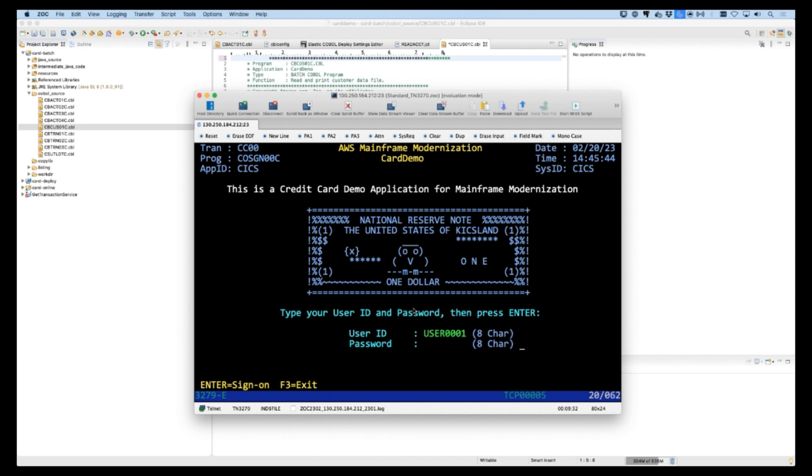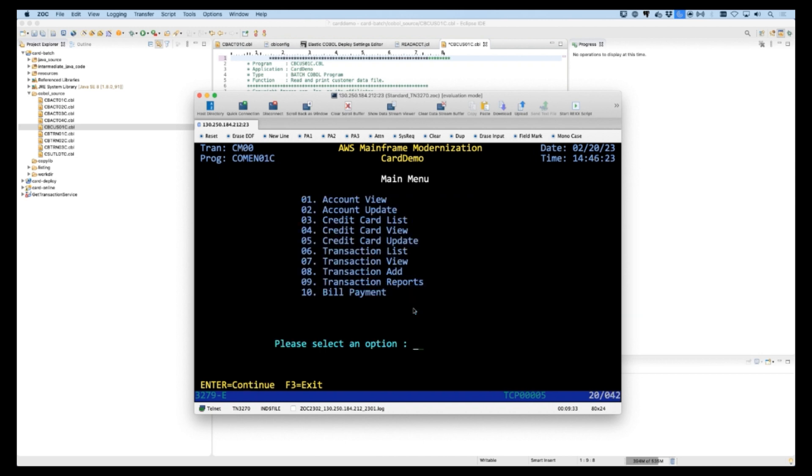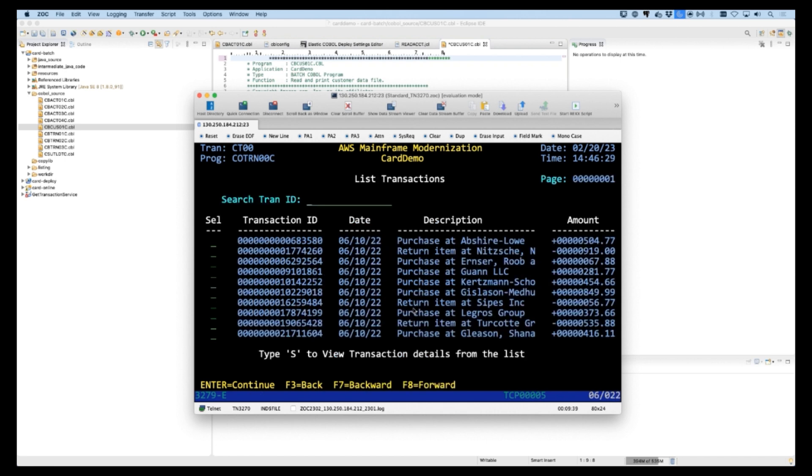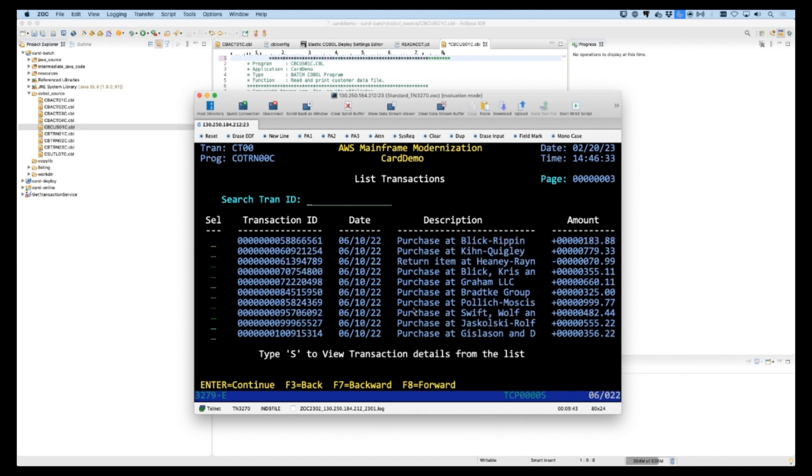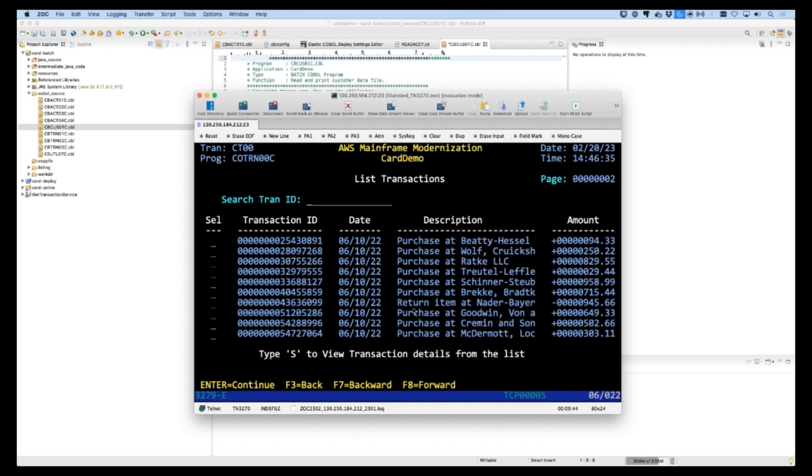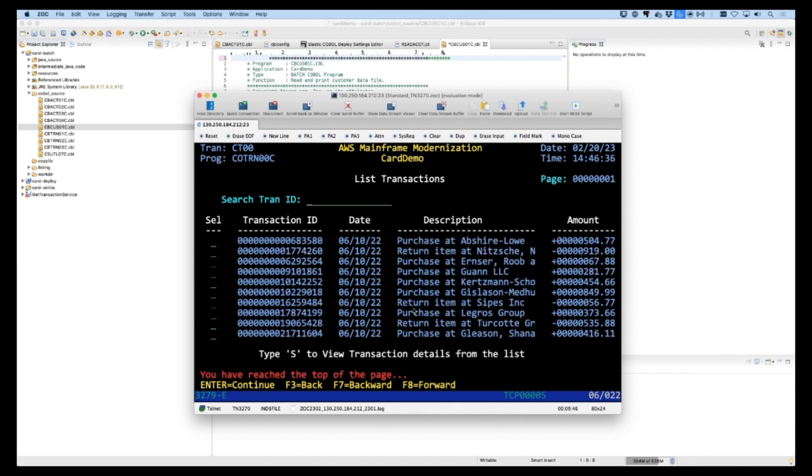In front of you is a 3270 terminal that is executing the AWS card application on the Heirloom mainframe. This is a COBOL application that uses CICS for transaction management and processing of data stored in VSAM datasets, and as you can see we are browsing through a list of credit card transactions.